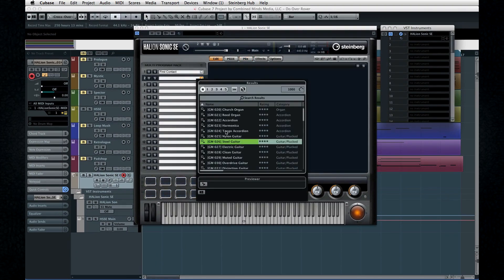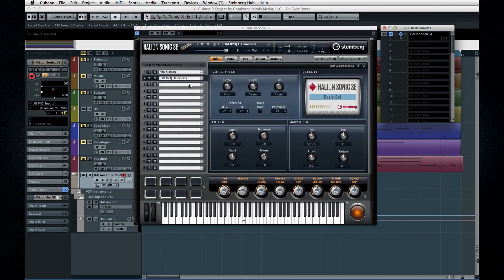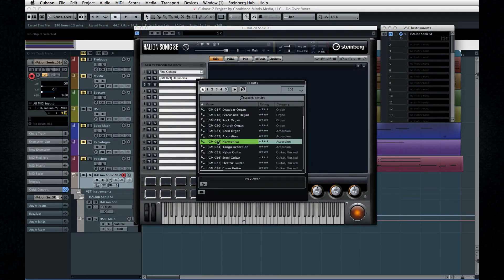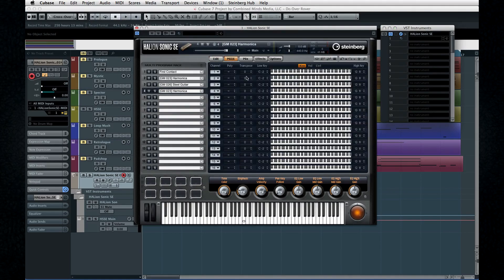The primary advantage to using the VST rack is that it allows you to make more efficient use of the workstation instruments like HalionSonic SE. With HalionSonic installed in the rack, you can set it up with different voices and then route multiple MIDI tracks to it. If we set up the same number of voices using multiple instrument tracks, it would also have to include multiple instances of HalionSonic SE, which would consume more CPU power.